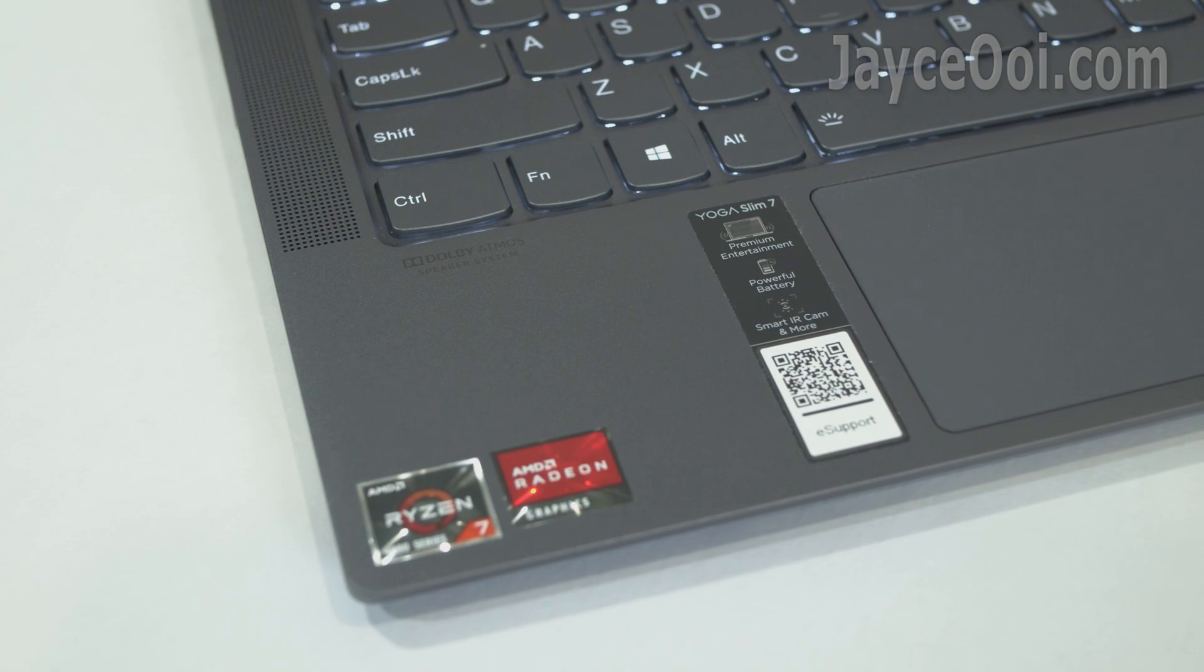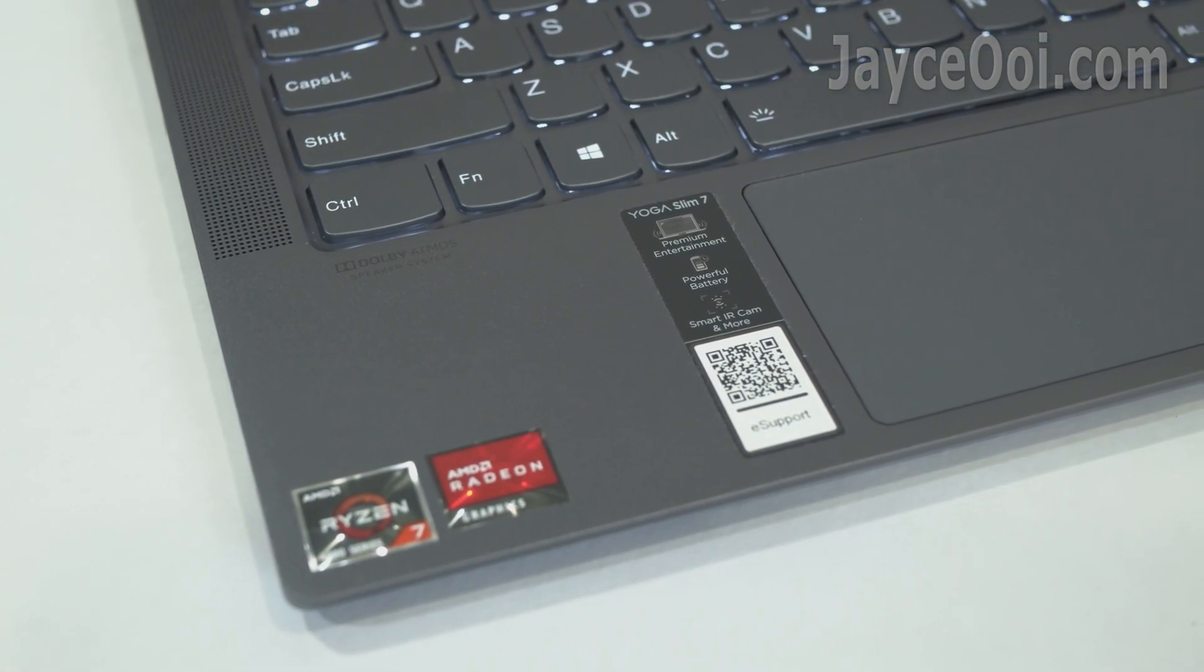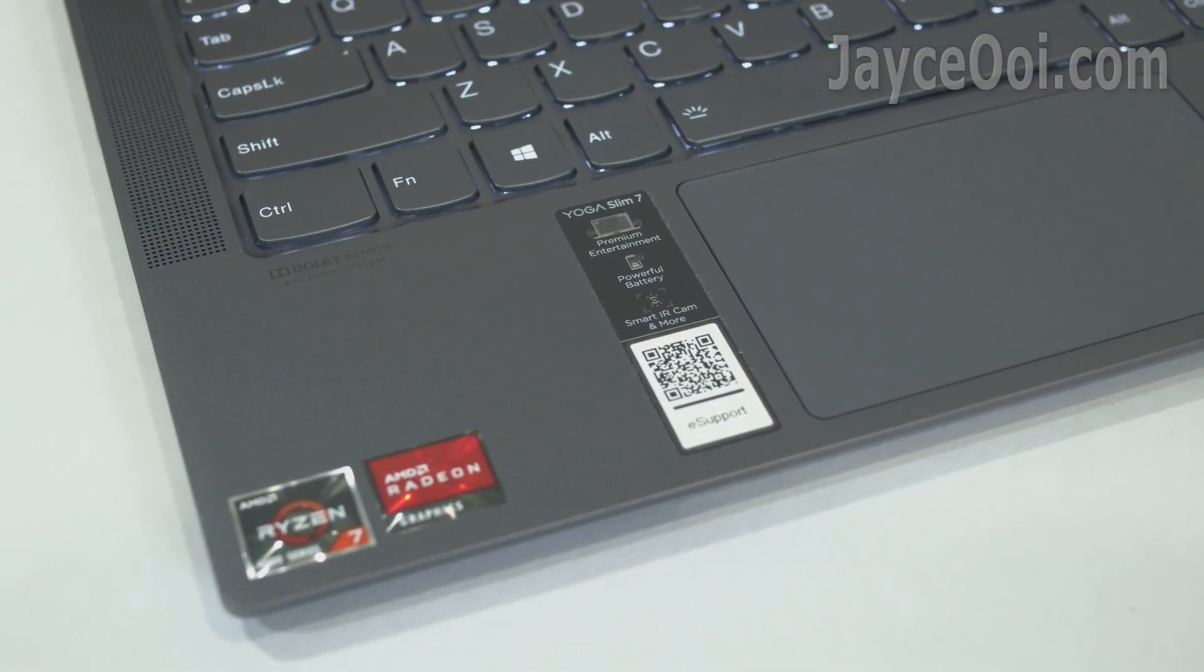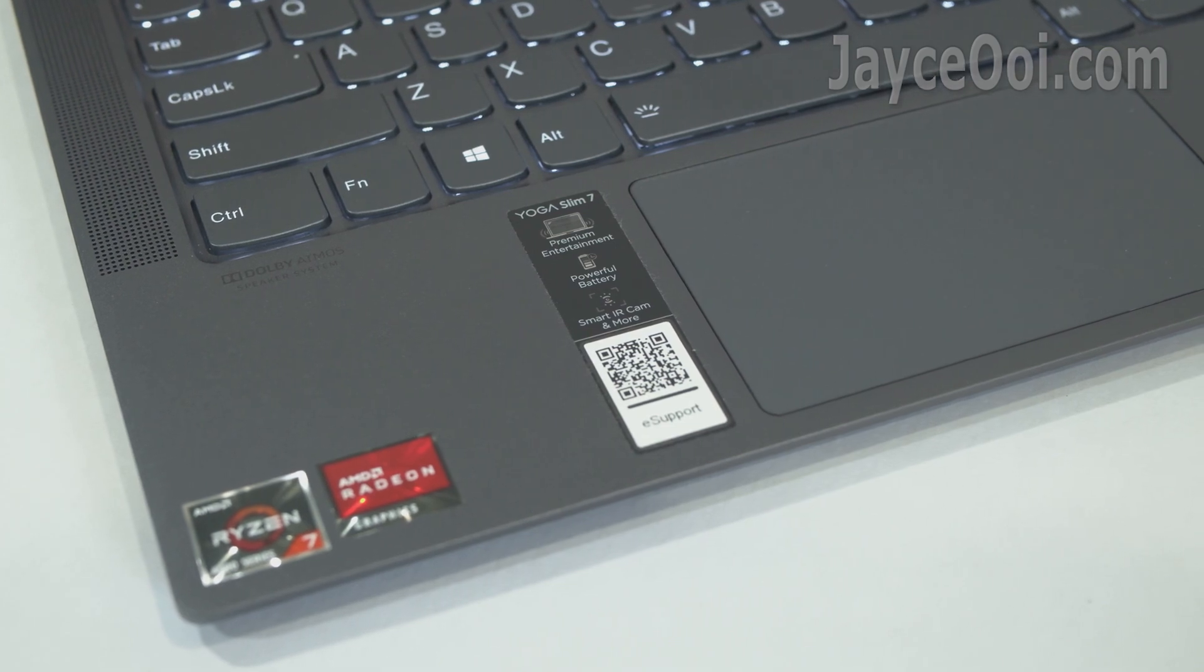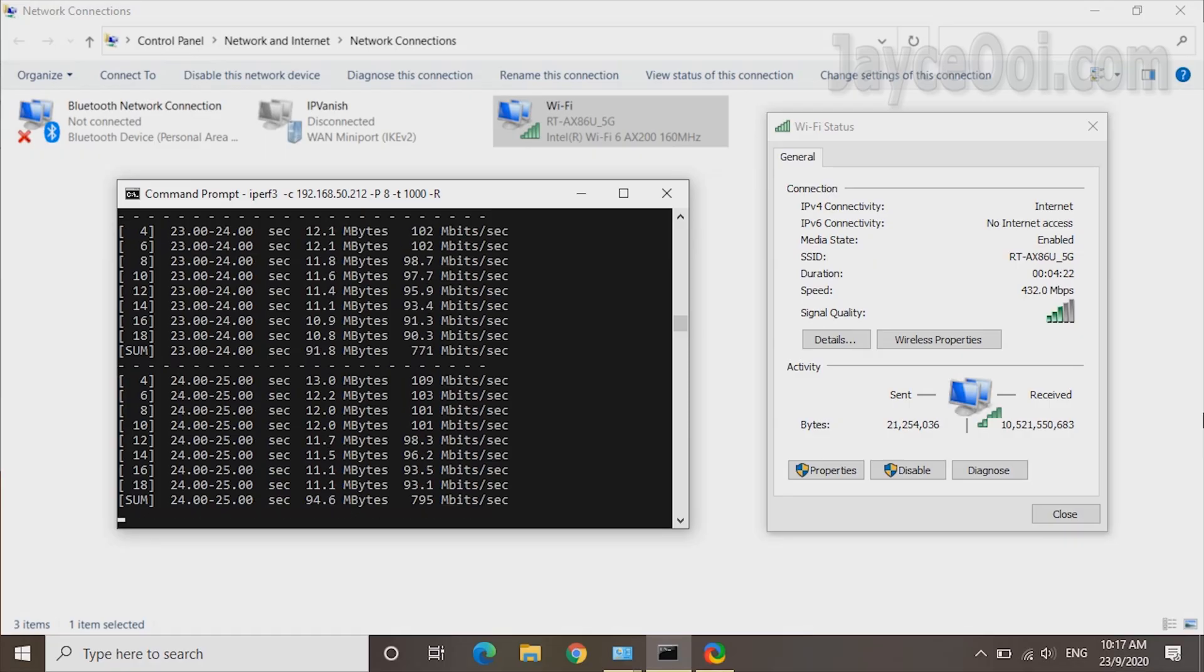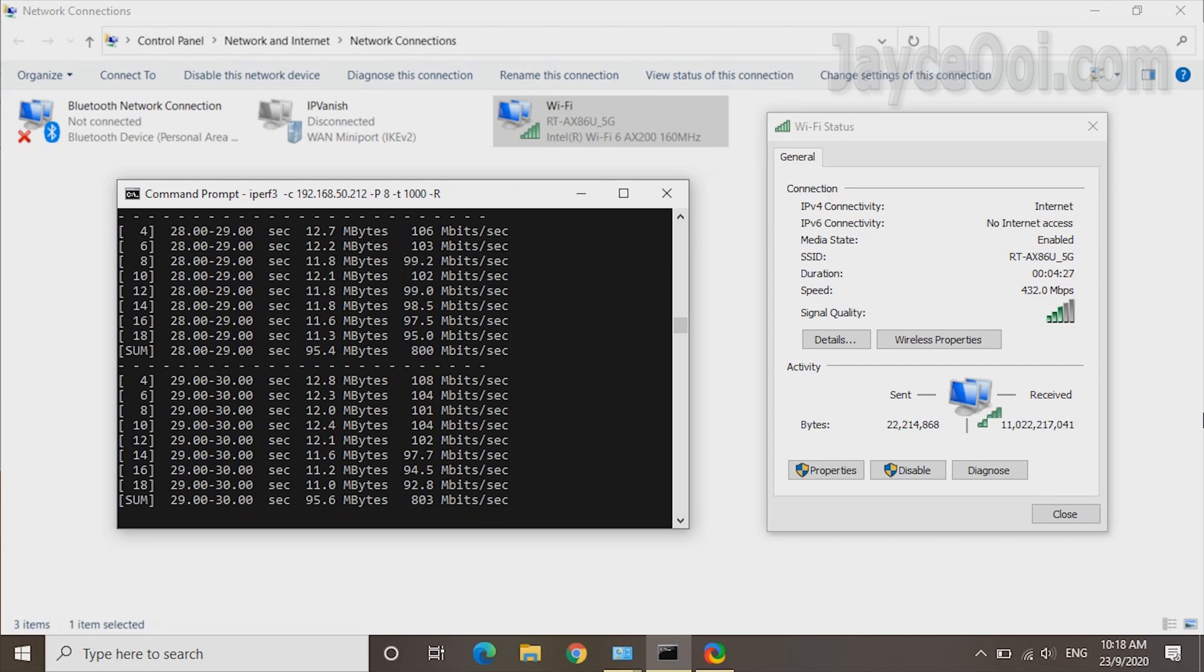Next one is Lenovo Yoga Slim 7 laptop with the same Intel AX200 wireless card. Managed to get up to 800 Mbps on the same location. Smaller built-in antenna affects the result maybe.